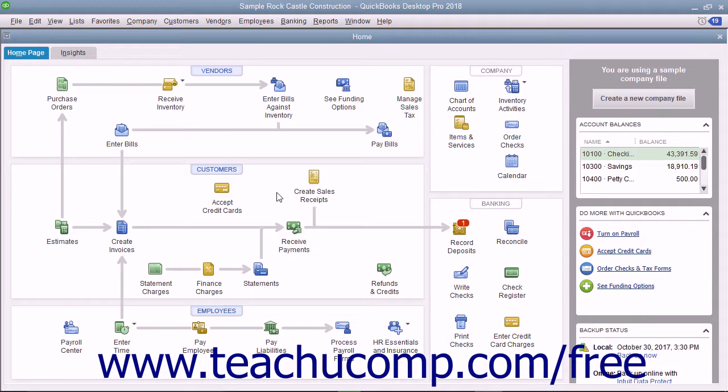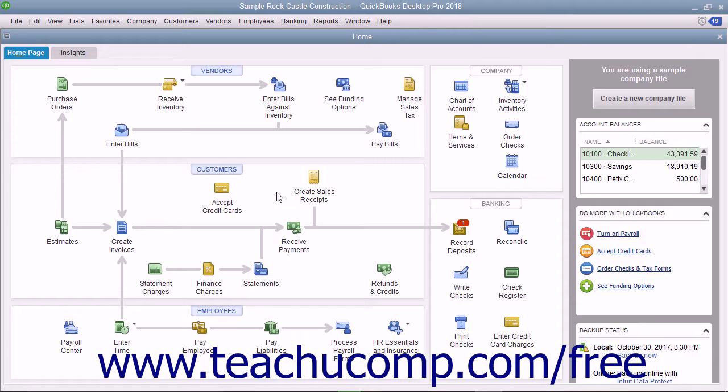While you can make small changes to each letter as you print them individually, you can also enforce global editing changes to all future copies of a letter by editing the letter template, which is the original copy of the letter, to make changes to all future copies of the letter you produce.